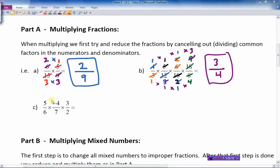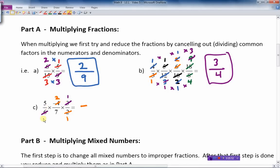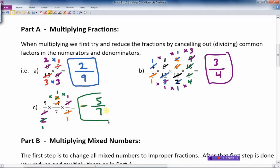There's only one negative sign in this problem, which is an odd number, so the answer is going to be negative. Two goes into two once, two goes into four twice. Three goes into three once, three goes into six twice. Two goes into two once, two goes into two once. Multiplying the tops: five times one times one is five. The bottom: one times seven times one is seven. The answer is negative five-sevenths.